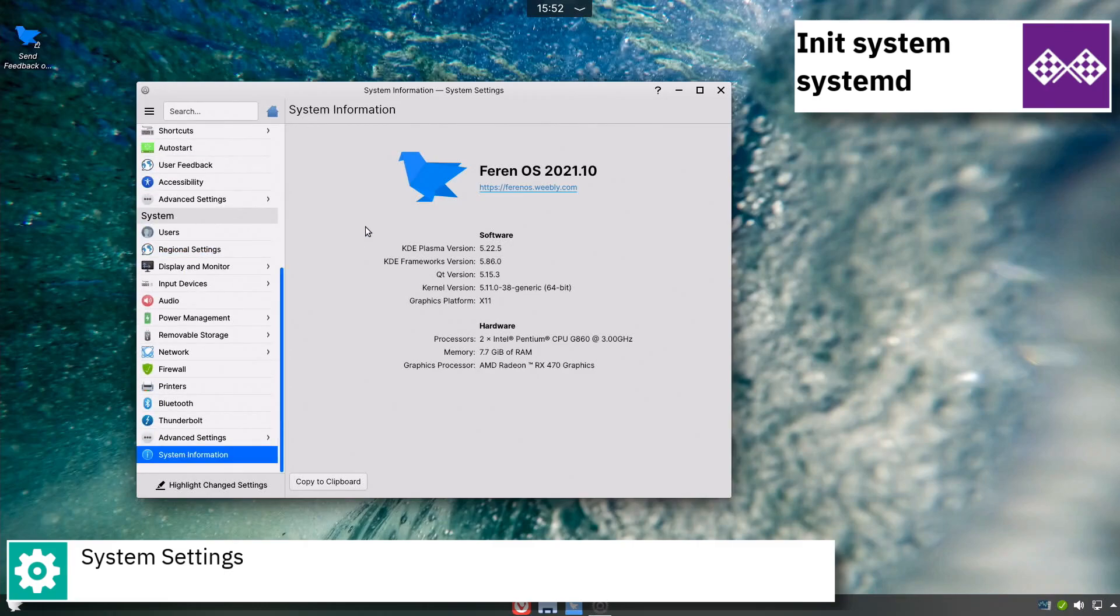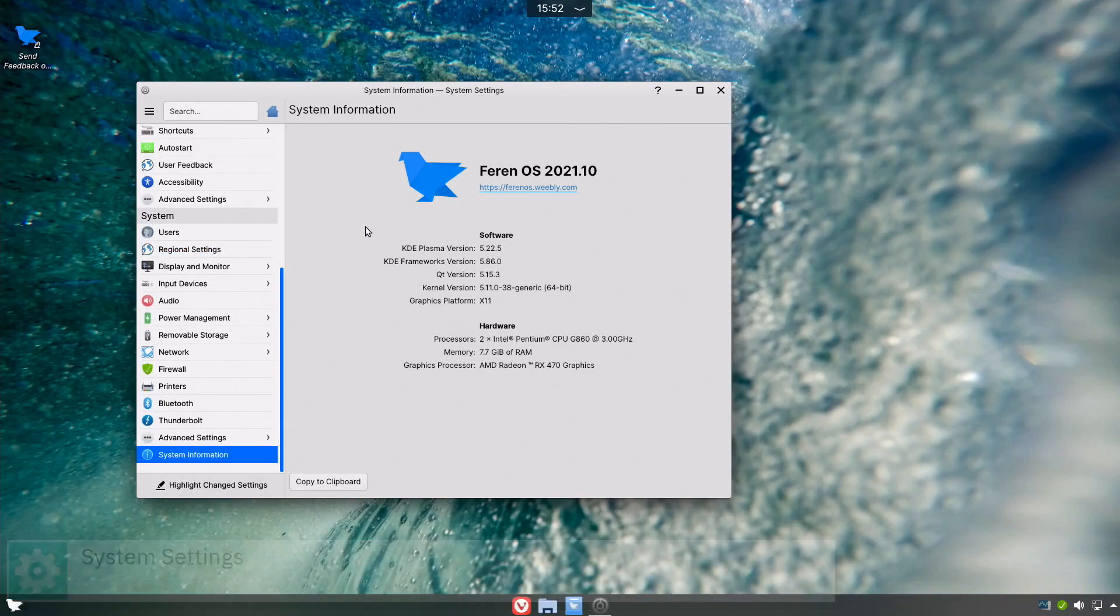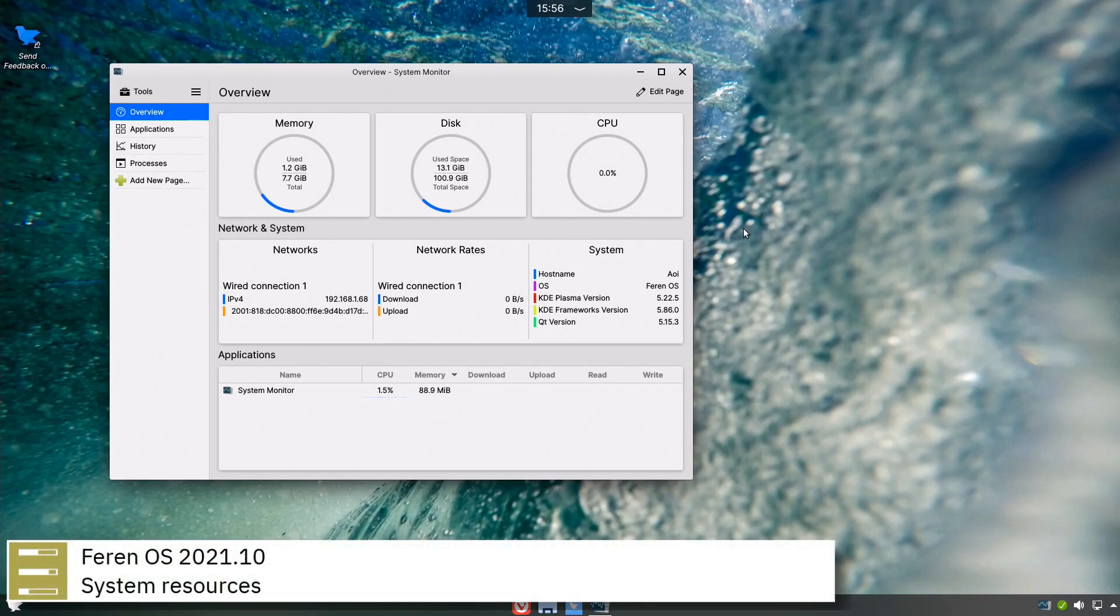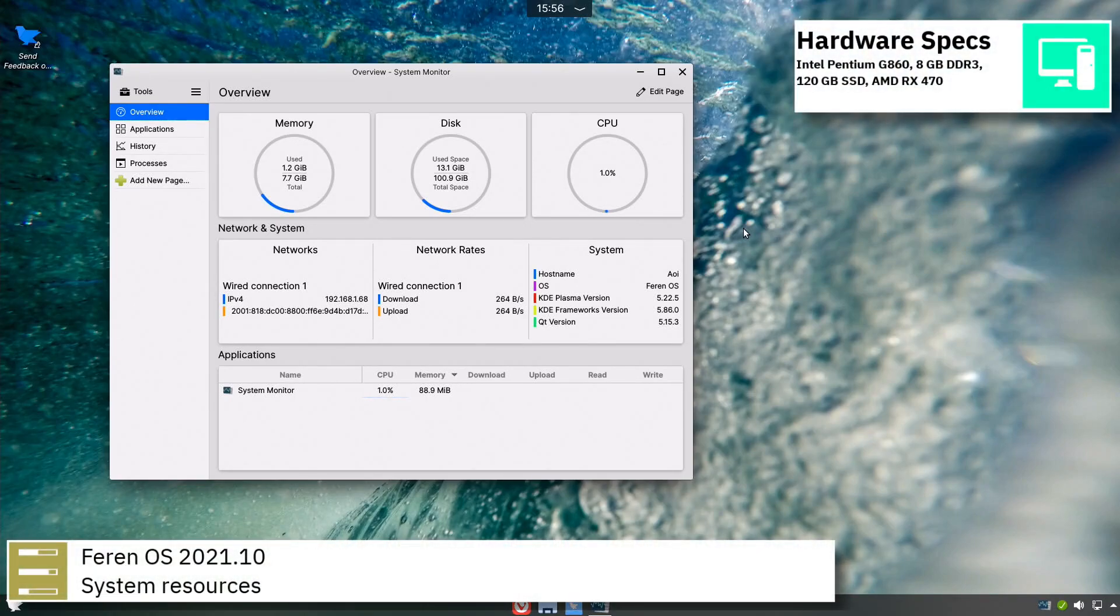To enable easy migration from other operating systems, Farin OS ships with alternative desktop layouts that are reminiscent of the Windows or Mac OS interfaces.